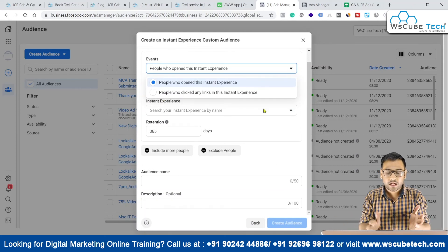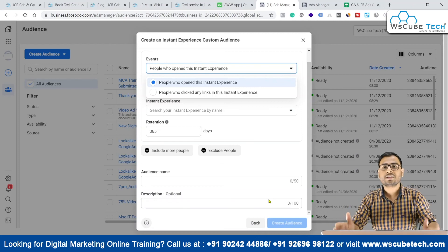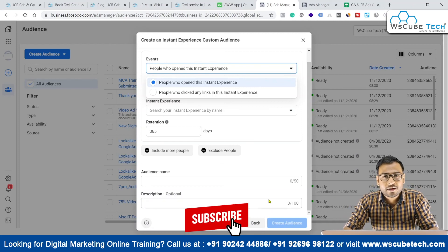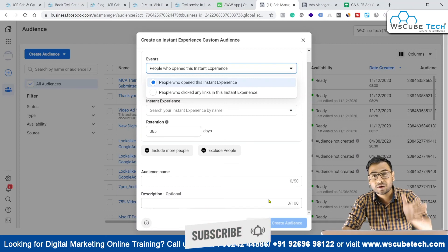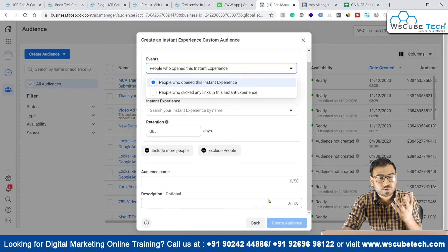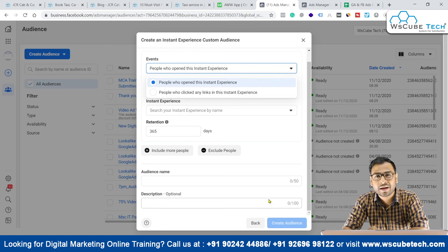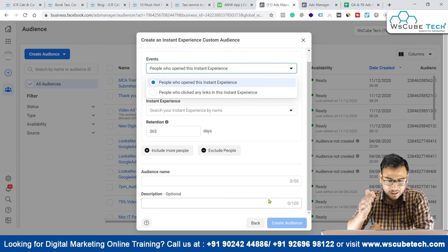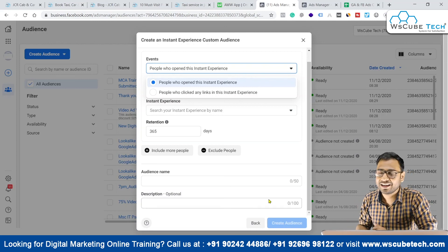Similarly, you select your instant experience and audience name and description if required, then create your audience. So we know there are different methods that can help us create very useful custom audiences, but we have to use our minds strategically to implement the logic behind custom audiences and use them well. That's it for this video — see you in the next one. Goodbye.